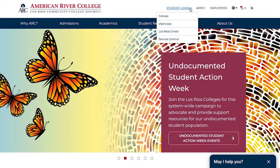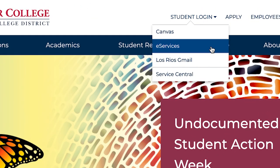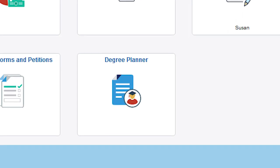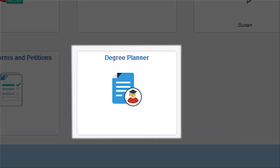Access Degree Planner through eServices today and get on track to earning your degree or transfer sooner.